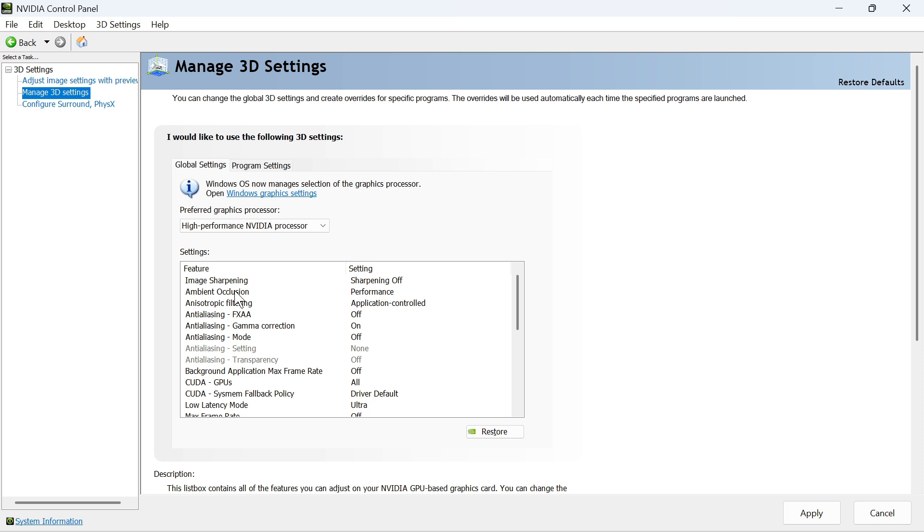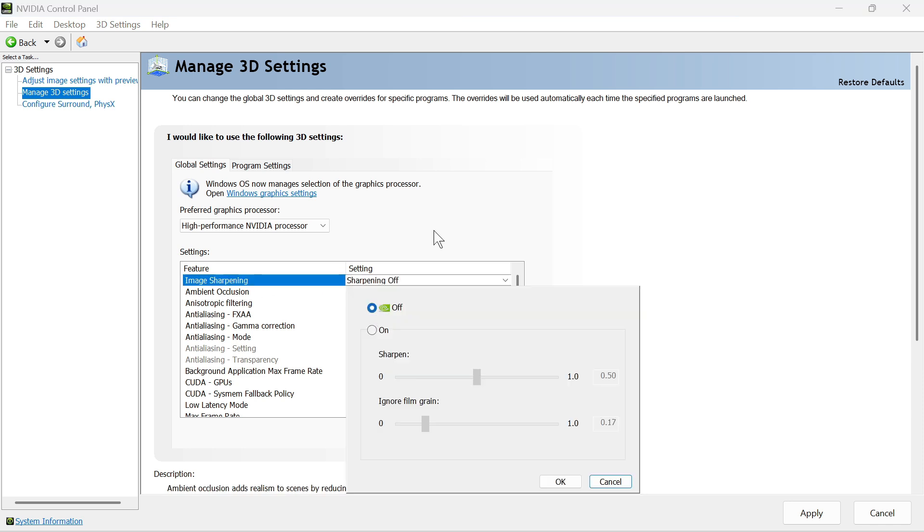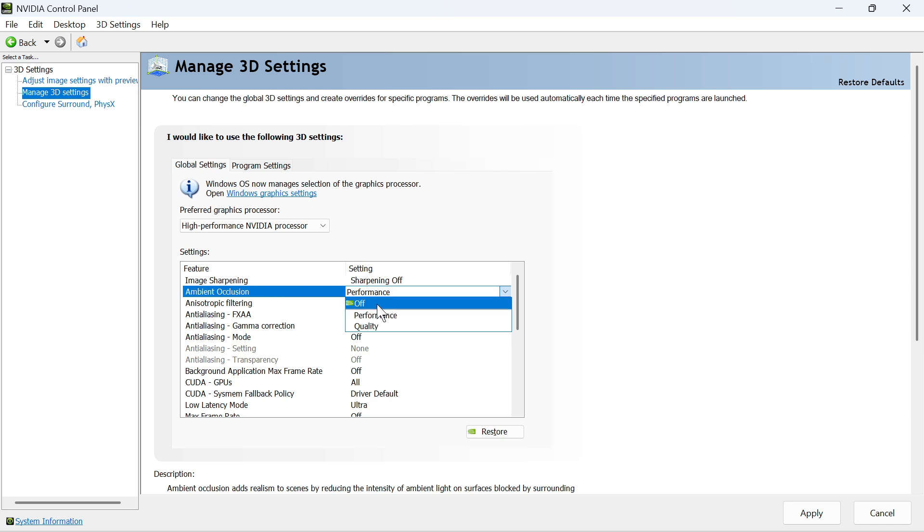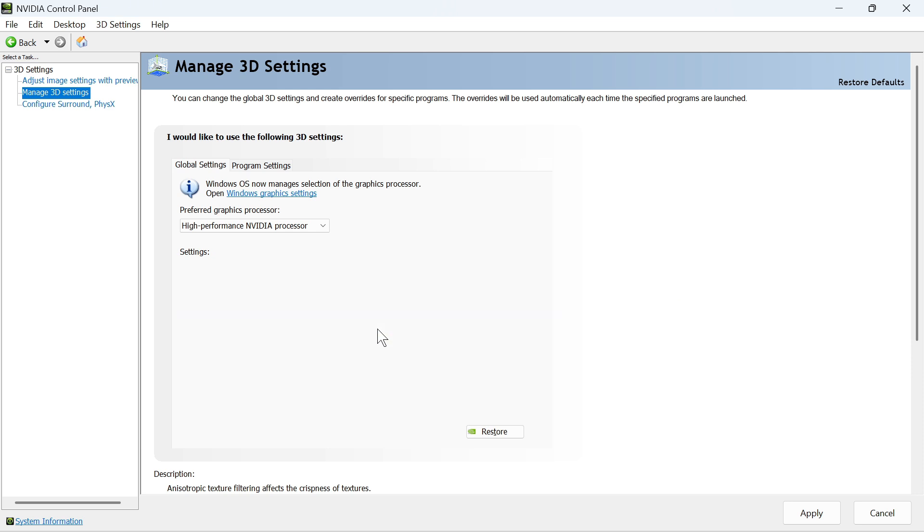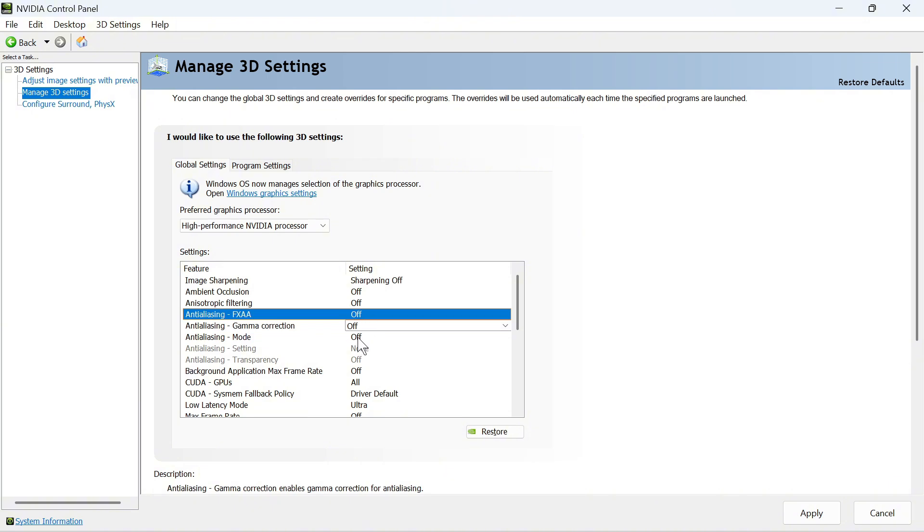For the Image Sharpening, click on the drop-down arrow and this should be set to Off. For the Ambient Occlusion, this should also be turned off. For the Anisotropic Filtering, we're also going to turn this off. And all of these three anti-aliasing settings, we're going to turn all of these off as well.